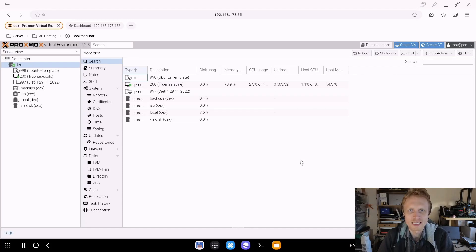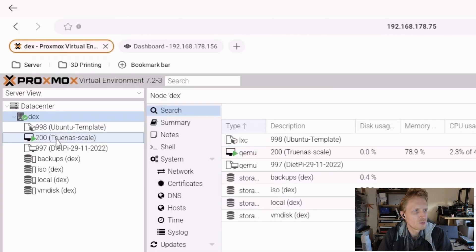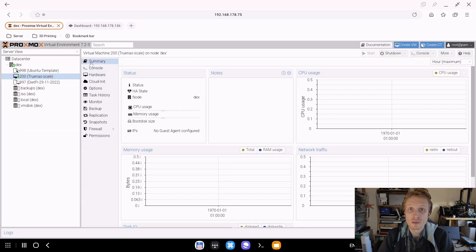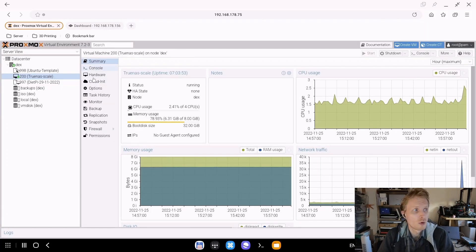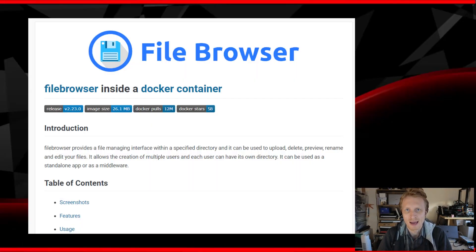Hello everyone, thank you for watching. This is Mr. P. Let's carry on setting up a Proxmox server on my very old laptop. In this video we will set up our second virtual machine - the first was TrueNAS Scale. This one I'll call 'cloud', and it will run Docker hosting a container called File Browser.